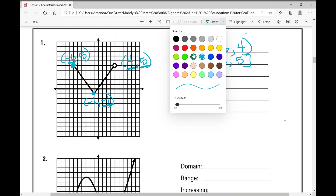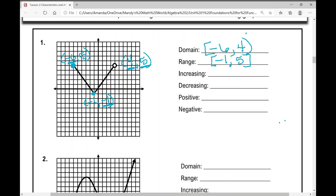Now let's look at where this function is increasing and decreasing. The function is increasing from x equals negative one to positive four, and we use parentheses. The function is decreasing from x equals negative six to negative one, and we use parentheses. We always write intervals from left to right, least to greatest, using x values.